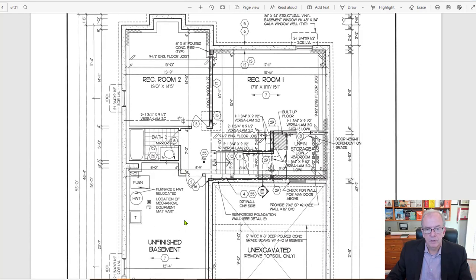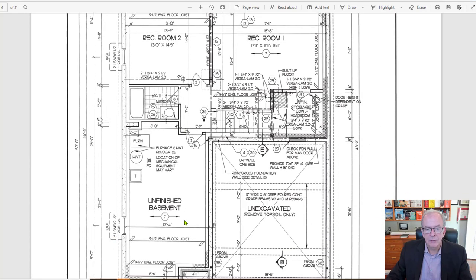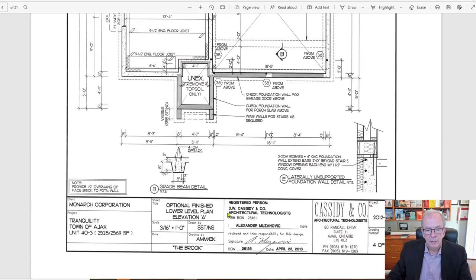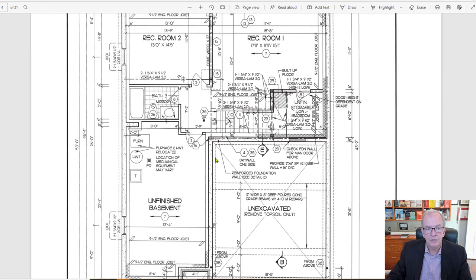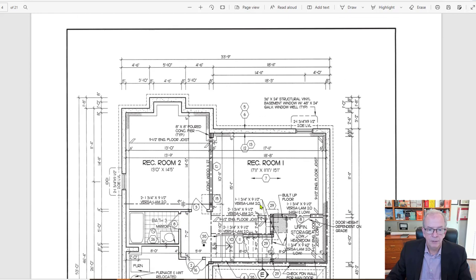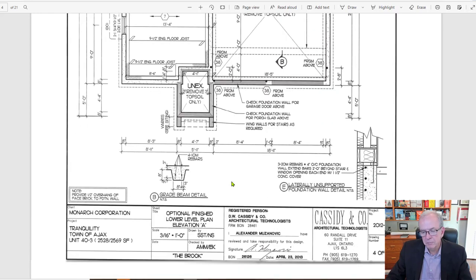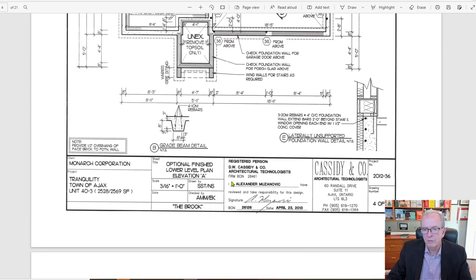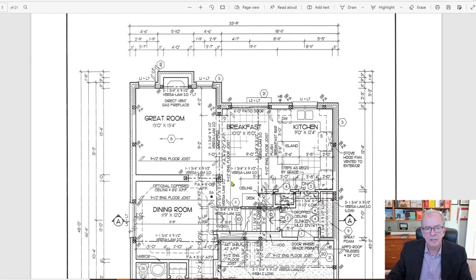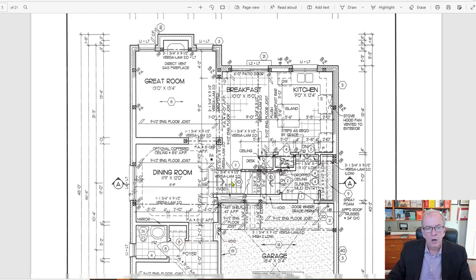I can slide down here. You've got an option, in this case, optional finished lower level plan, elevation A. So it gives you an option to finish it. And then in that case, this would be completely finished and have a bathroom over here. This part here is unfinished still, but this part would be finished. So I'm just, right now I'm just high level getting a sense of what's going on.